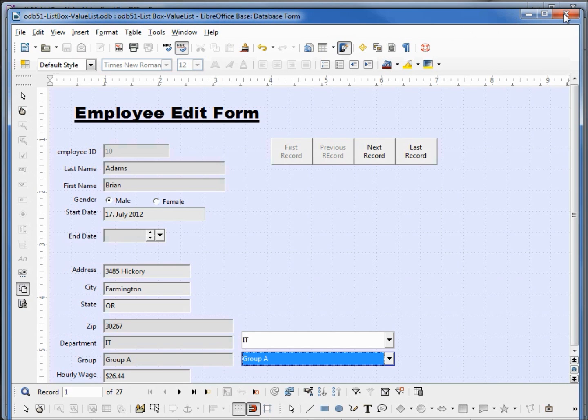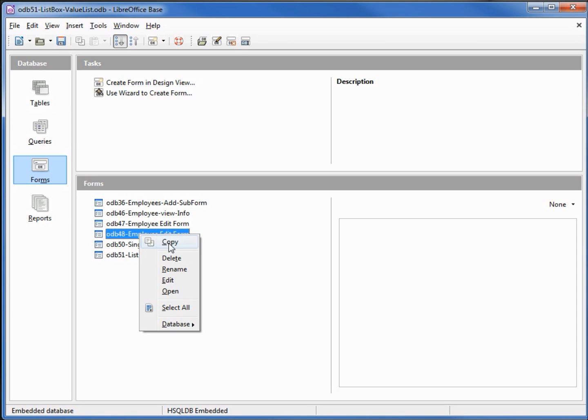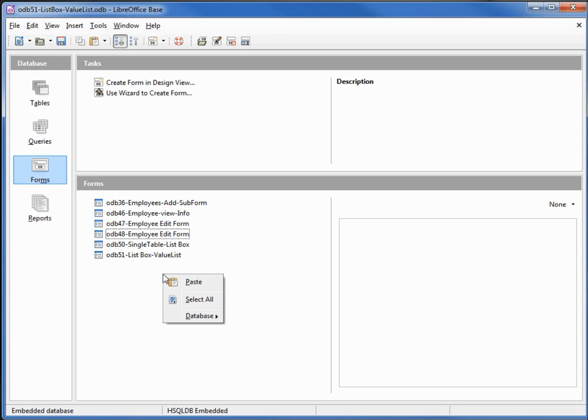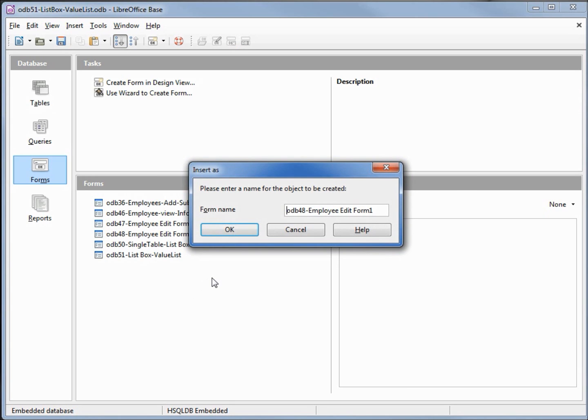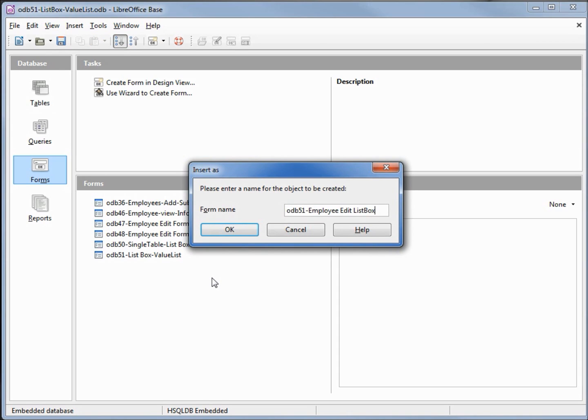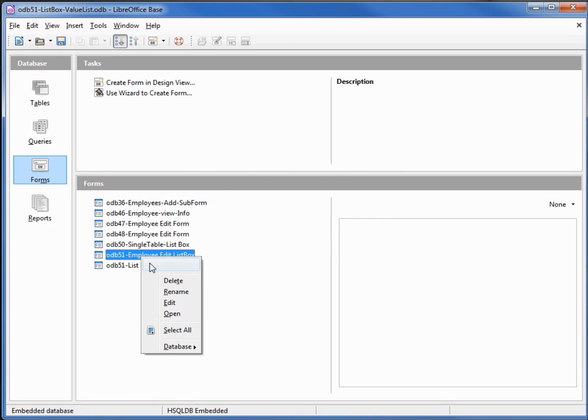Now we want to add a value list to a normalized form. So I'll take this odb 48, right click copy, right click paste, we'll give this new name. We'll call this odb 51 employee edit list box. I'll right click and edit that.